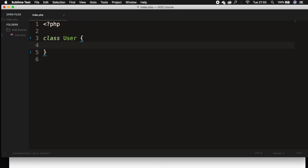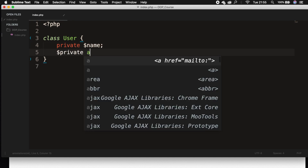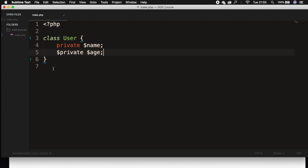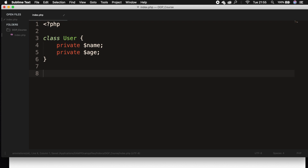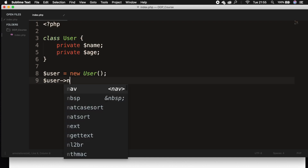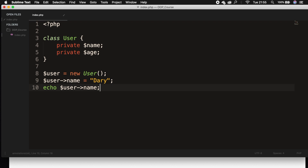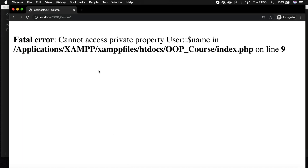If we create two properties — the first one is private, called name, and the second one is private as well, and that's the age. If we go outside of our class and we instantiate our class user, let's set user name equal to Dari, then let's echo out user name, save it, refresh the browser, and we cannot access the private property.